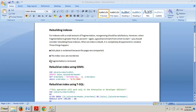Rebuilding can be a resource-intensive process since the index is dropped and recreated. By default, the index and underlying table and data are not available during the index operation, as the rebuild operation is an offline operation. Other SELECT, INSERT, UPDATE, and DELETE statements will be blocked.